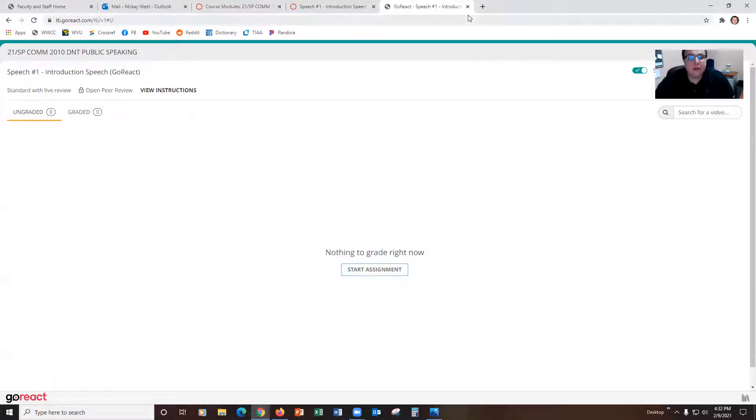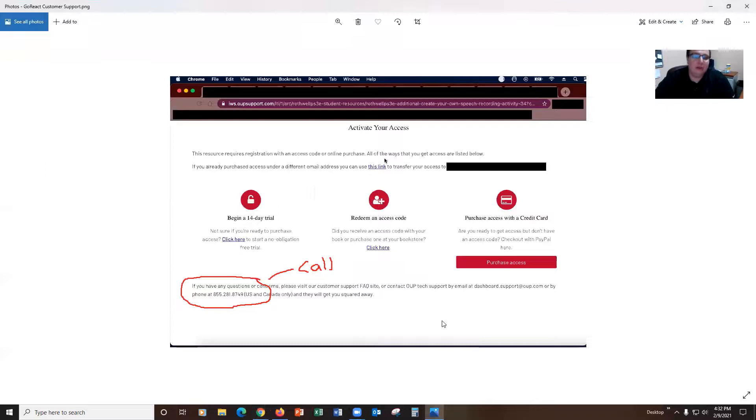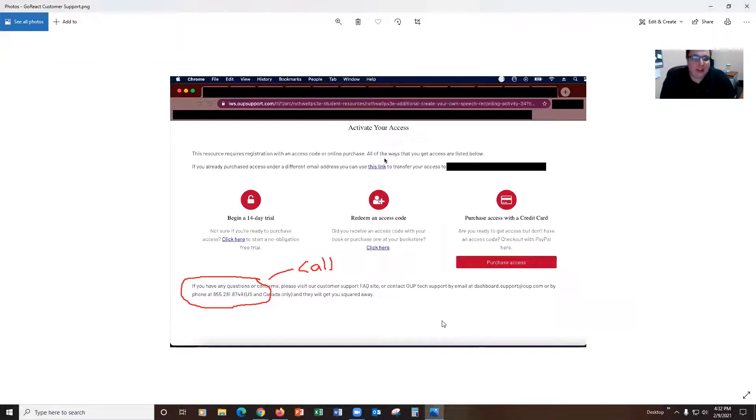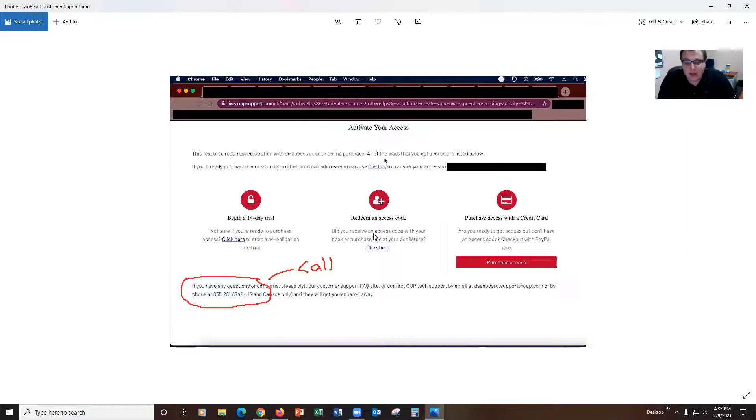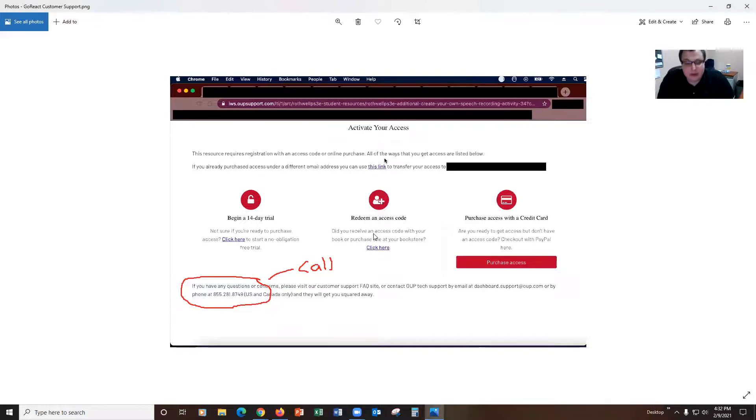For those of you though who do not get that lucky, you will likely be greeted with a screen that looks something like this. You can see that it says activate your access, it gives you a bunch of different choices. You're going to want to go with the middle one, redeeming access code, and you will enter your code in. You'll want to use all lowercase letters and no dashes between the letters even though they might be that way in your book.